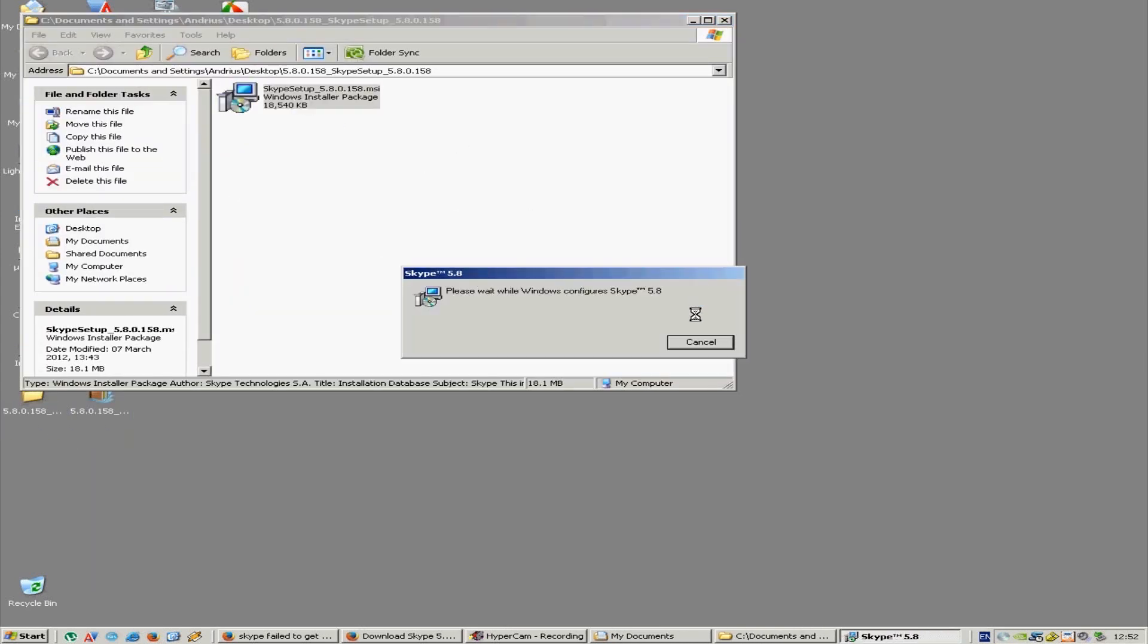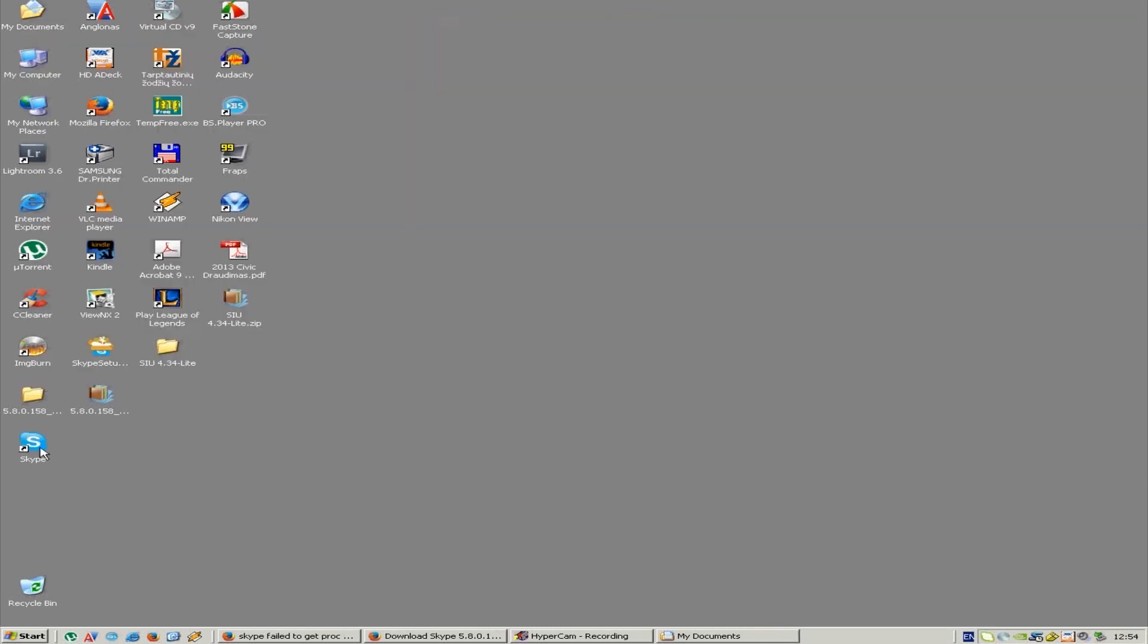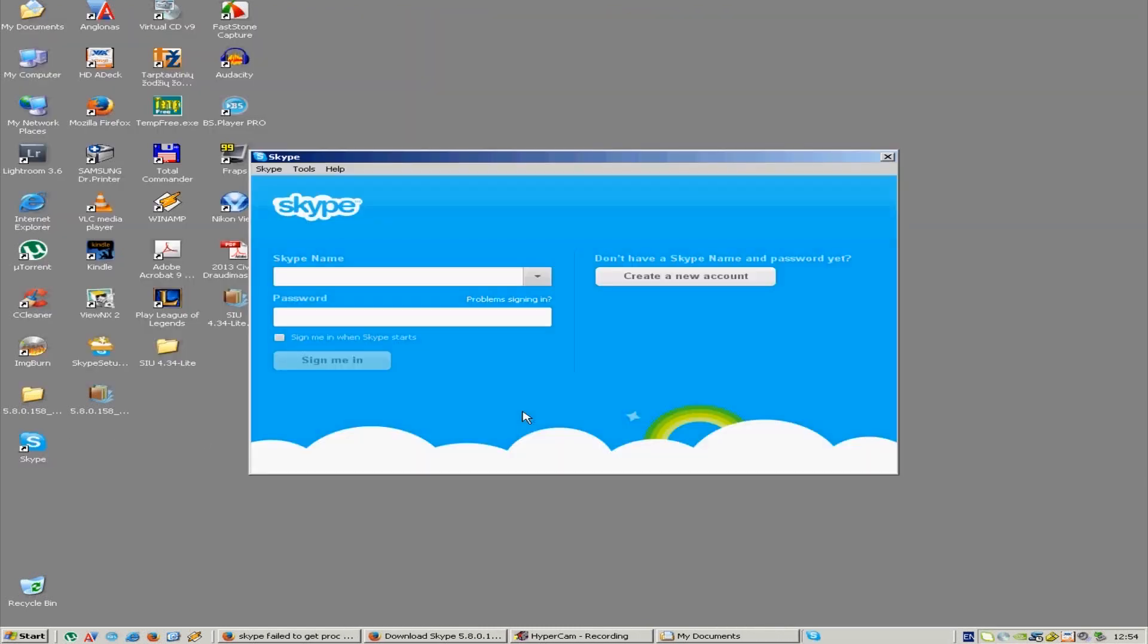And I will show you that it works. Alright, so the installation is complete. There you go, it works fine. It doesn't show those kernel32.dll errors. Simply login and it will work fine.